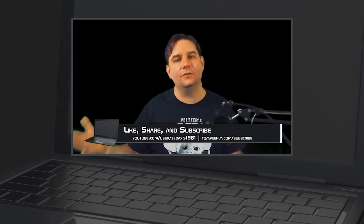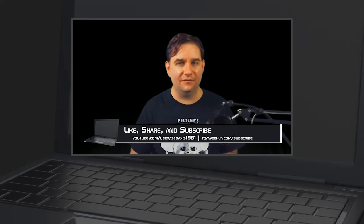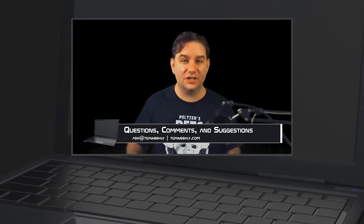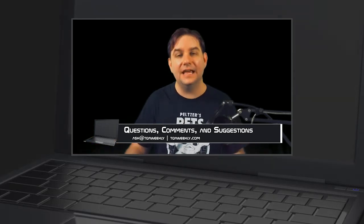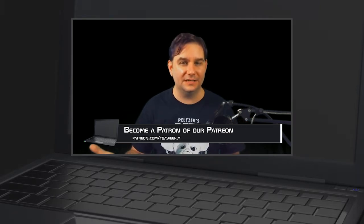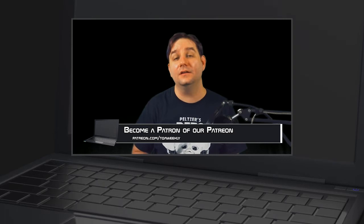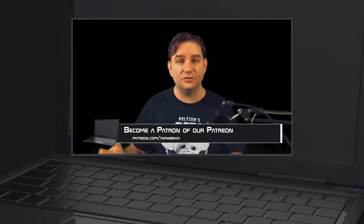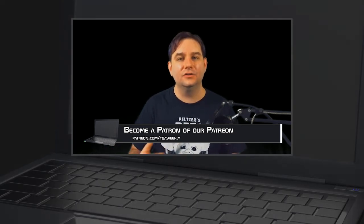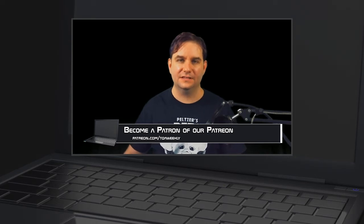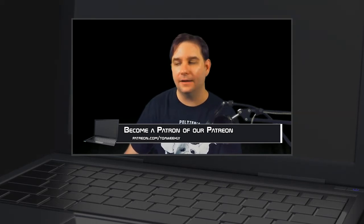Like this episode if you liked it, dislike it if you didn't, and share it with those who can benefit. Don't forget to subscribe. For questions, comments, or topic suggestions, email ask@tqaweekly.com or visit tqaweekly.com. To support the show, go to patreon.com/tqaweekly — patrons get episodes two days in advance. Thank you for watching.